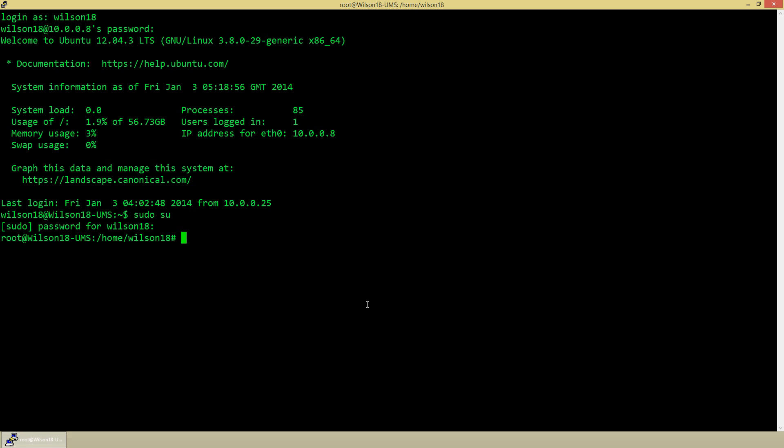And then you type in password and then root. So this is going to say you want to change password for the root user. You just set a password to whatever you'd like it to be.